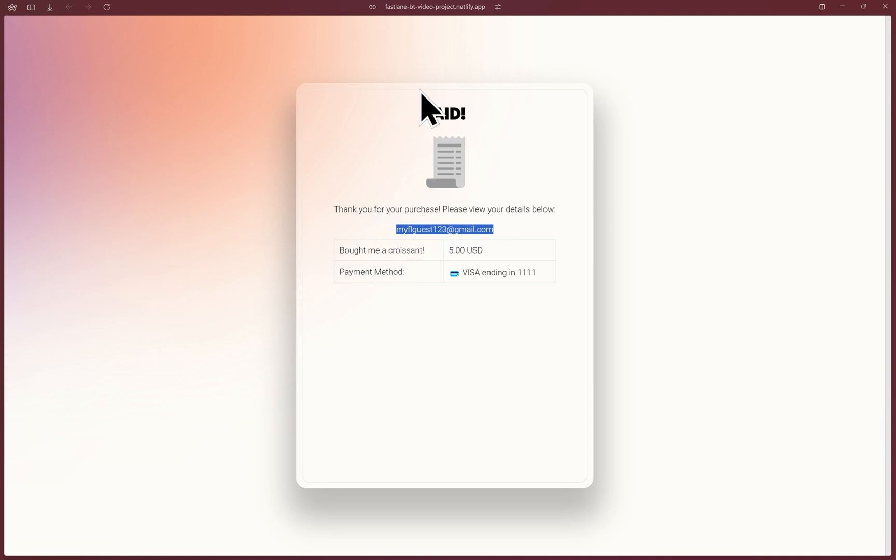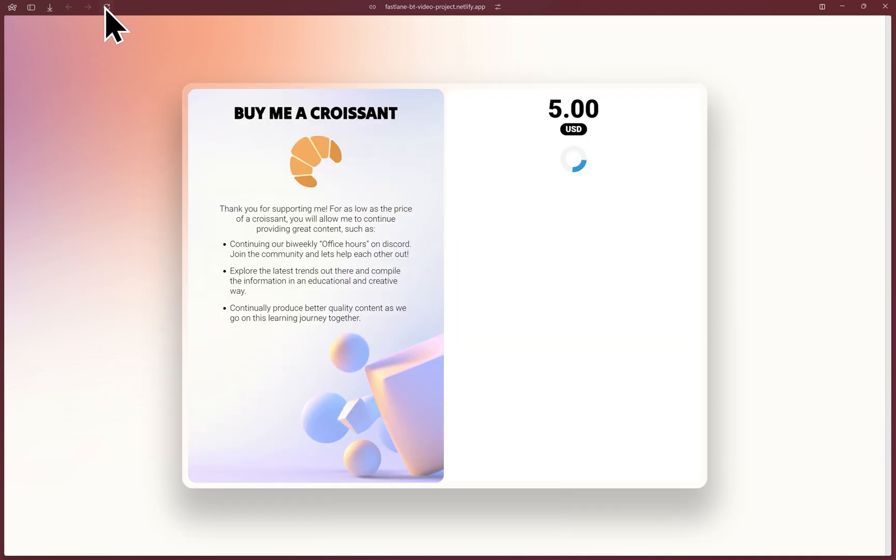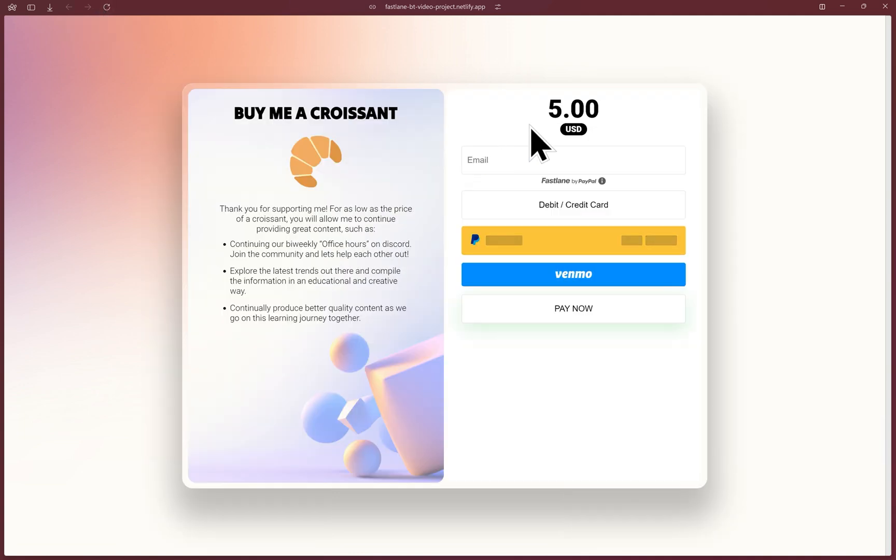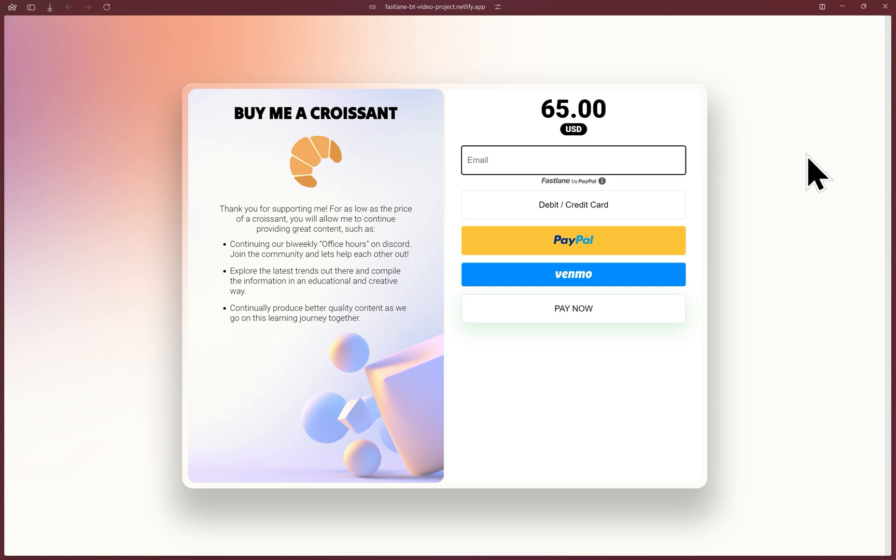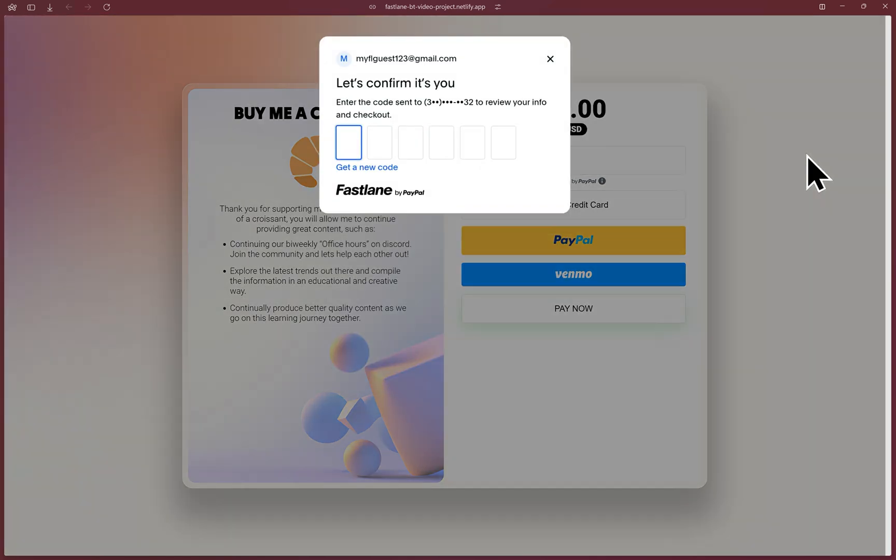I'll refresh the page and change the amount again. Let's pretend I'm on a different merchant's website that also uses Fastlane. The point of Fastlane is to accelerate the guest checkout experience irrespective of which website or merchant the account was created at.